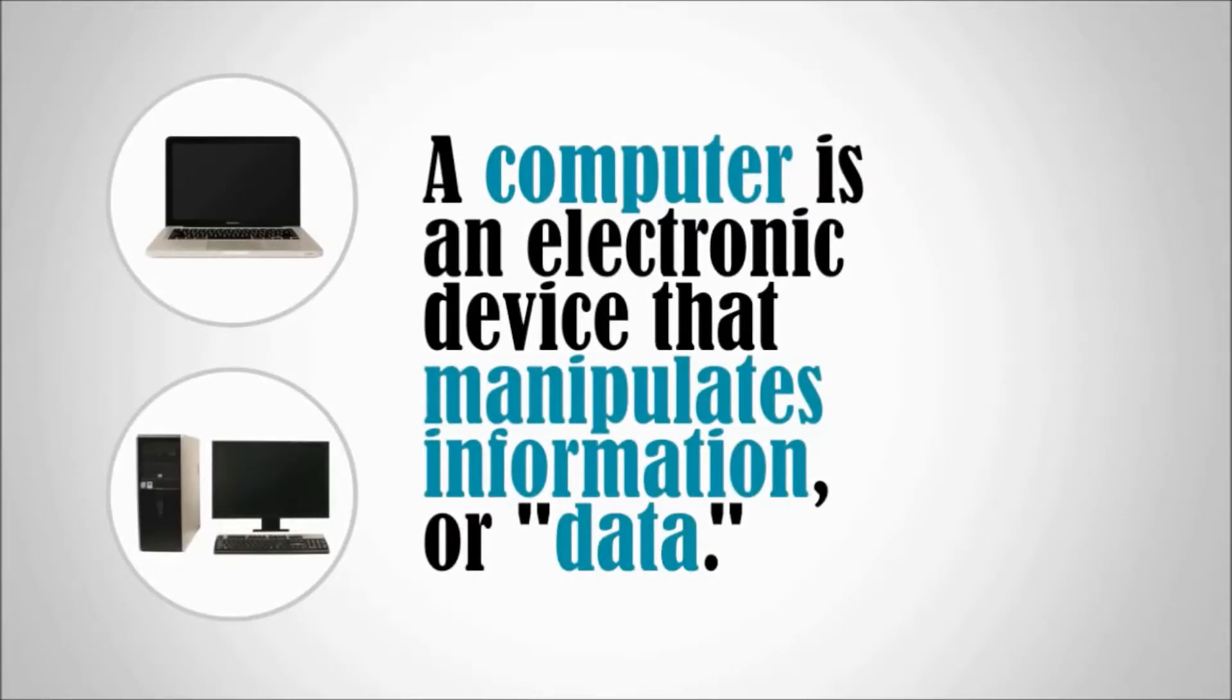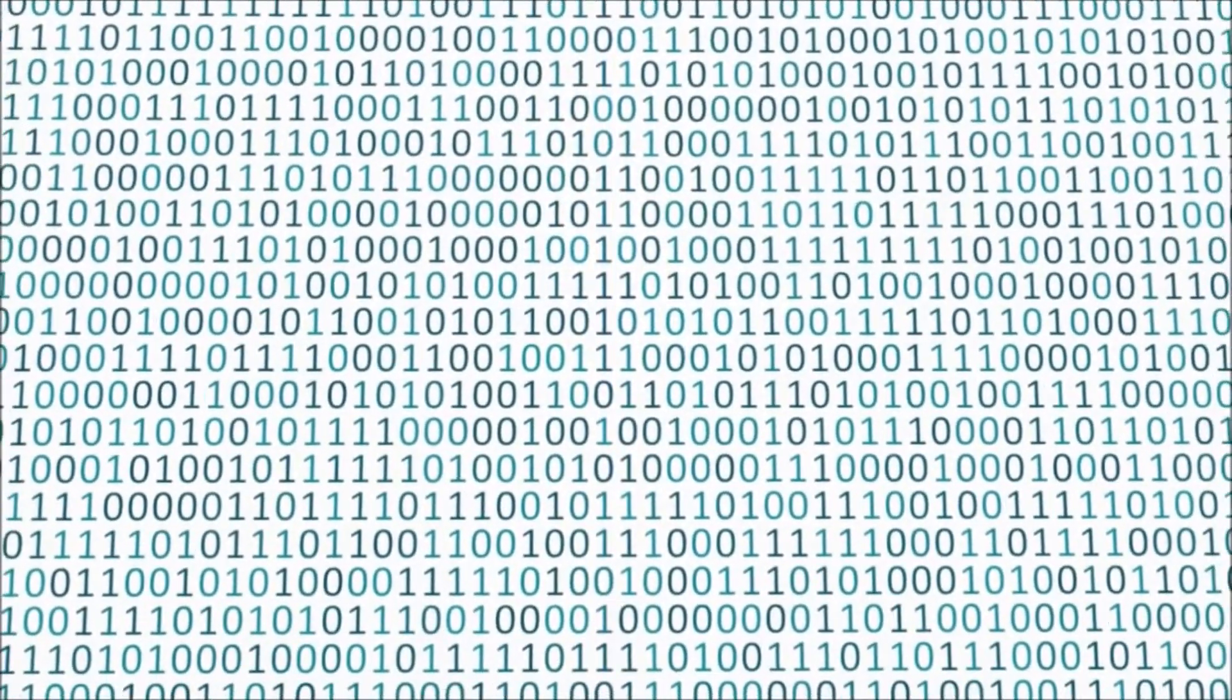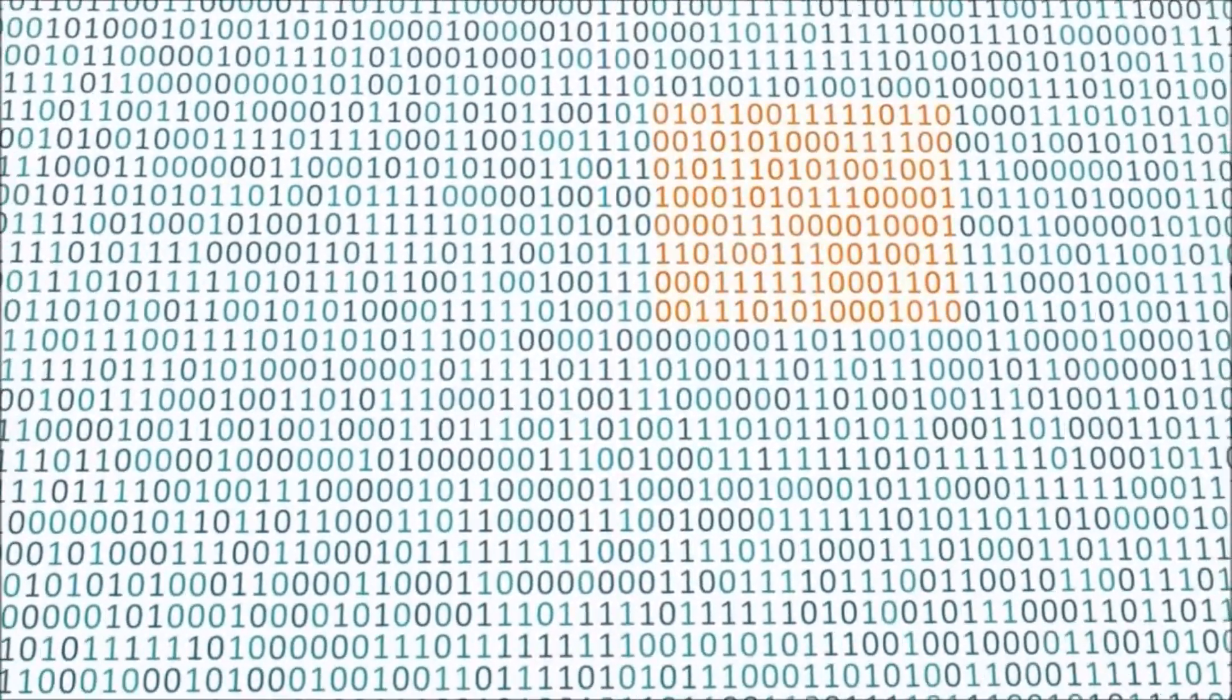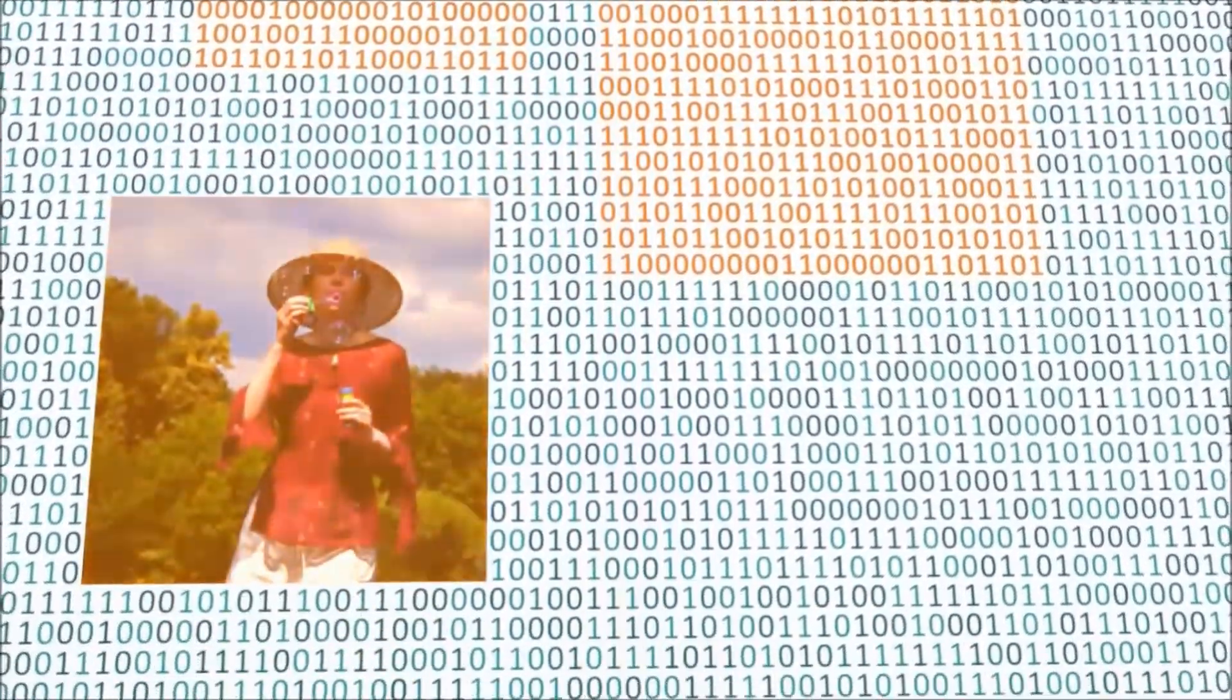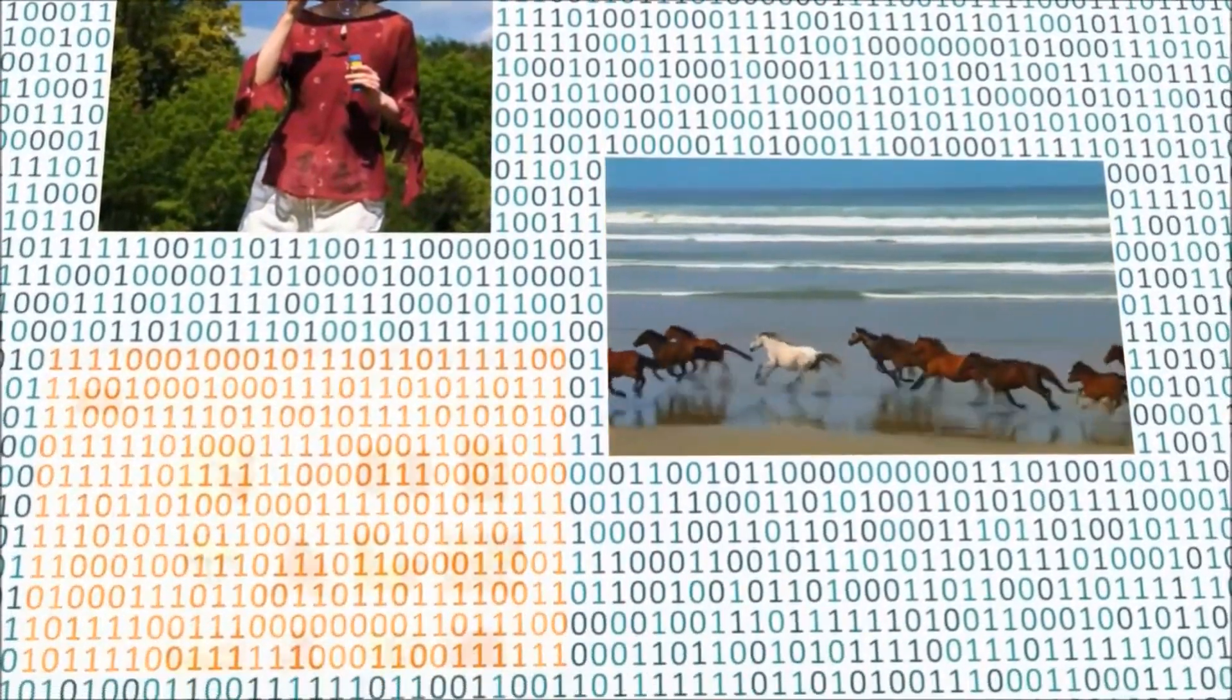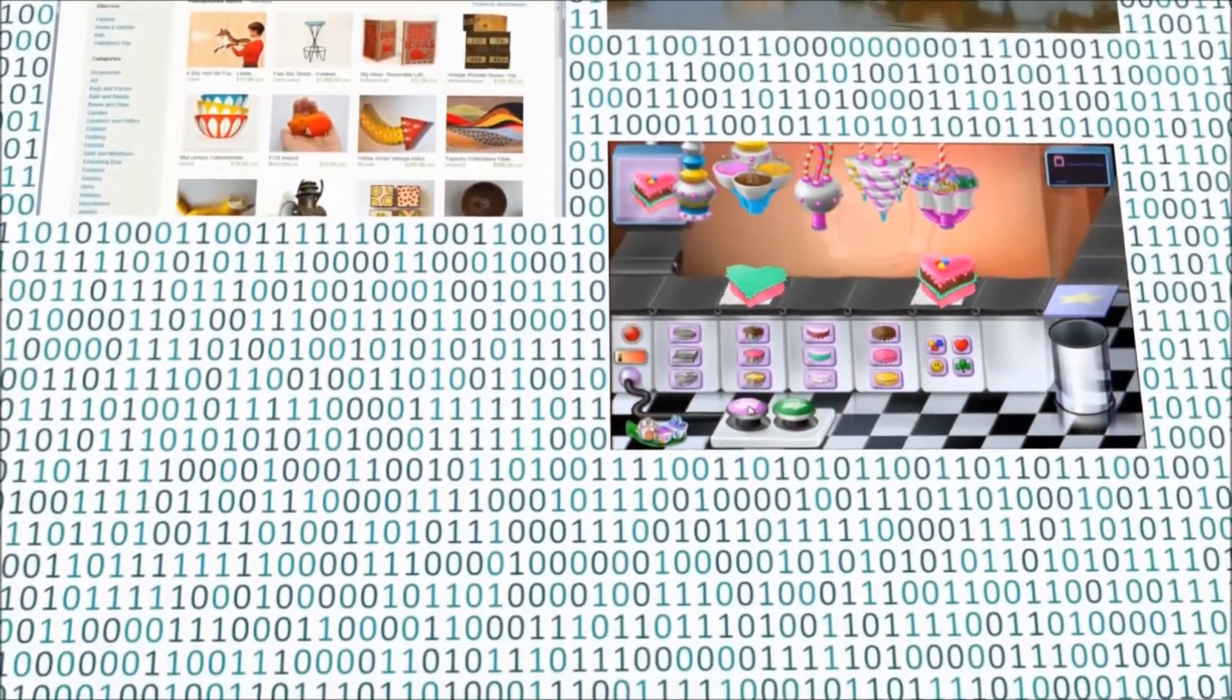The computer sees data as ones and zeros, but it knows how to combine them into more complex things such as photographs, movies, websites, games, and much more. Computers use a combination of hardware and software.